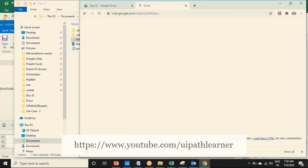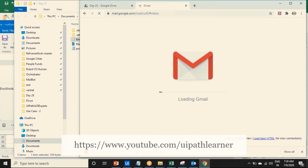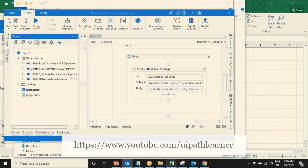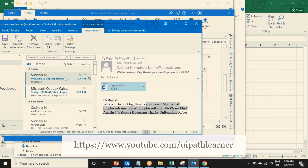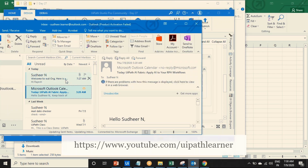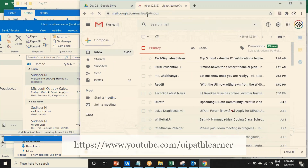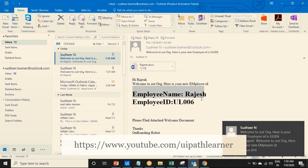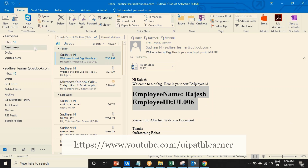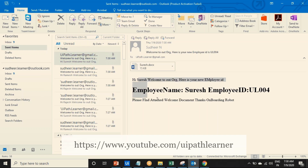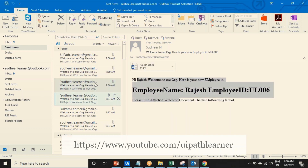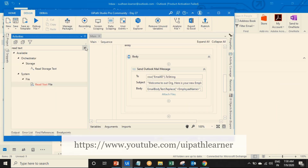Now if I run again - see, now we got another mail with proper formatting. HTML is applied here. Welcome Rajesh. Go to the sent mail and you can see - this is for Suresh, this is for Ramesh, this is for Rajesh. This is how you can send mail.